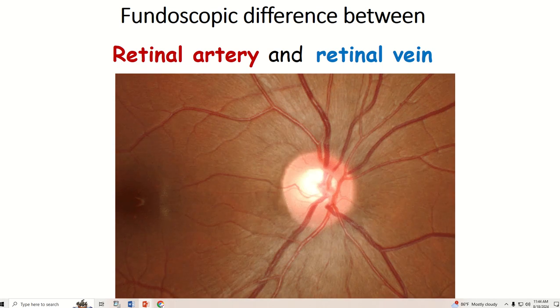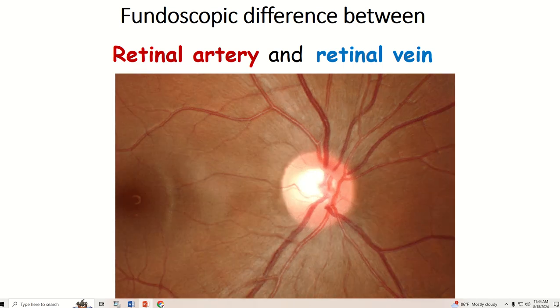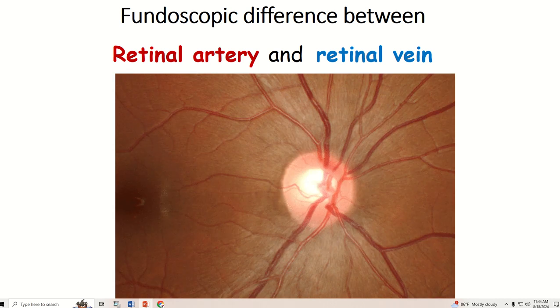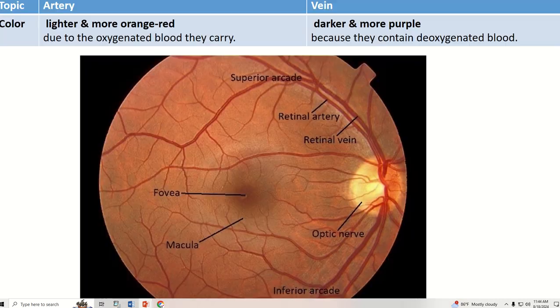Assalamualaikum, welcome all to the Humanitomy channel. In this video, I discuss the fundoscopic differences between retinal artery and retinal vein.